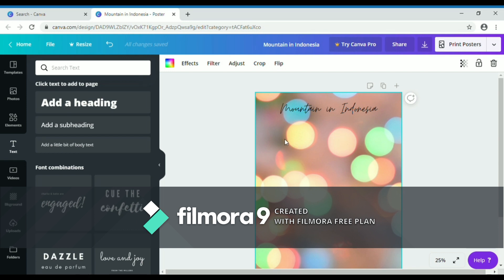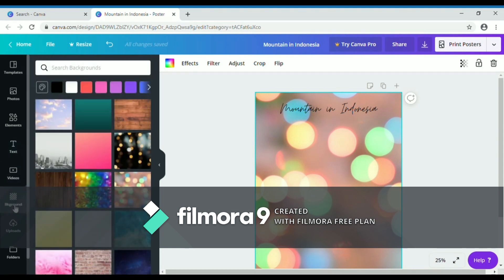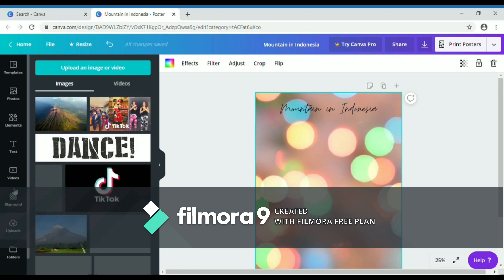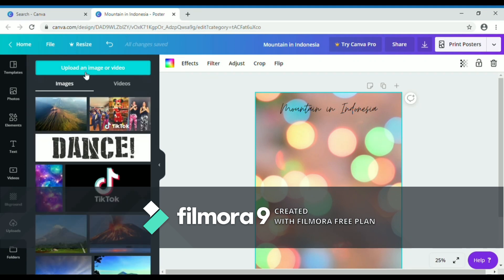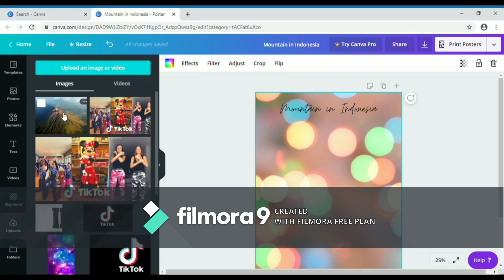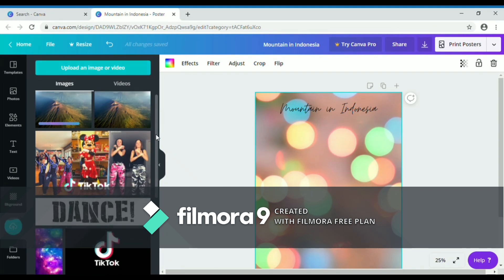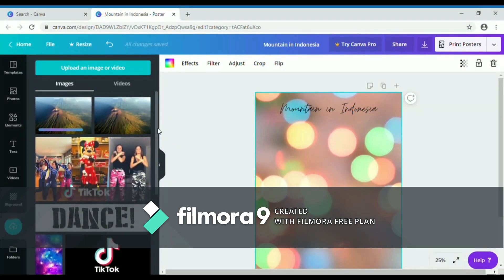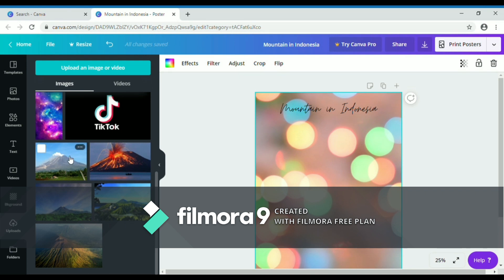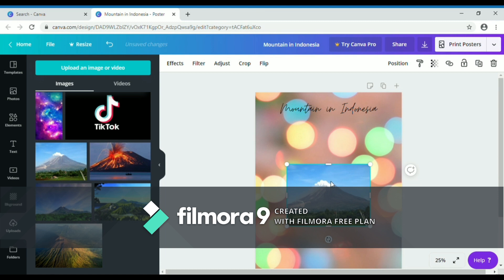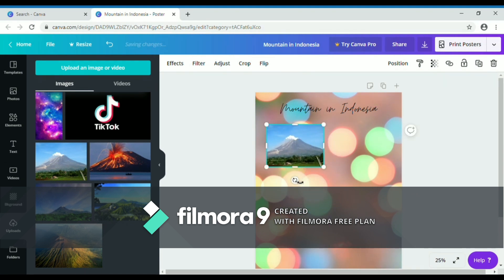After that, put a picture in the poster by clicking 'Upload' below 'Background,' then click 'Upload an image or video.' Then click the picture in the file and it will be uploaded. I have uploaded many pictures so I can pick one easily. After that, click the picture and adjust it.